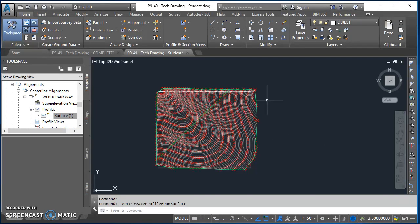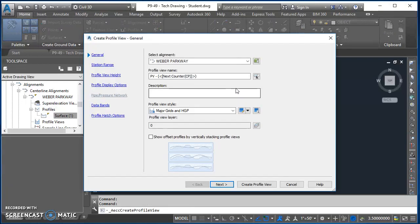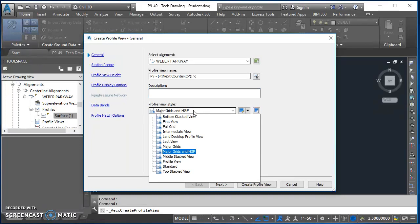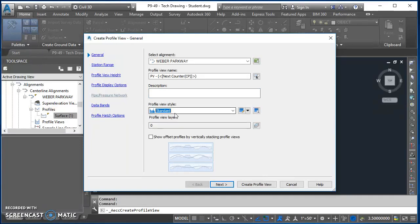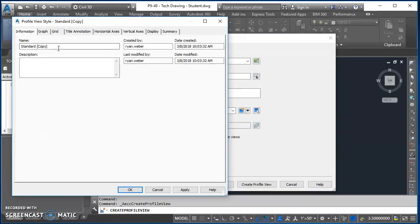You won't see any changes yet because we don't have a profile view, so let's go make one. On the Home tab of the ribbon, click the icon and select Create Profile View. We'll walk through each of the links. Starting on the General tab, select your alignment — Weber Parkway. The profile view name is set to auto-generate, so leave that alone. Under Profile View Style, click where it says Major Grids and HGP, select the Standard profile view style, then click the arrow to copy the current selection.